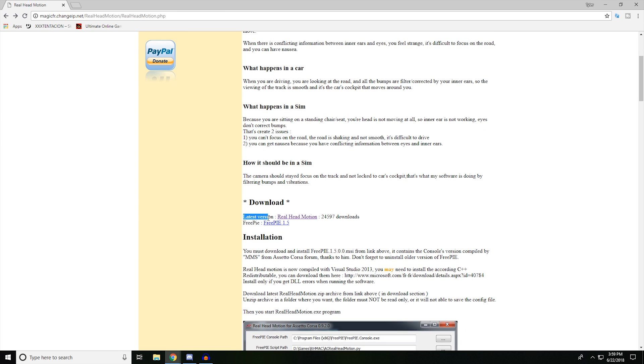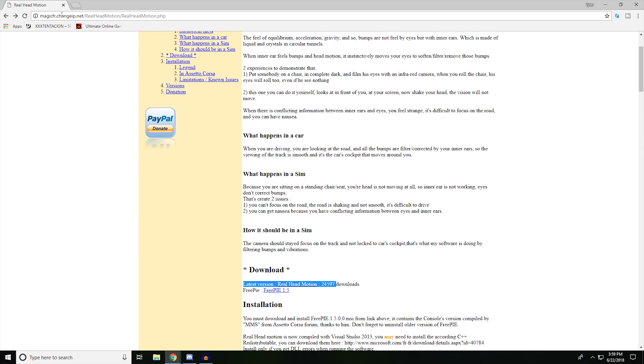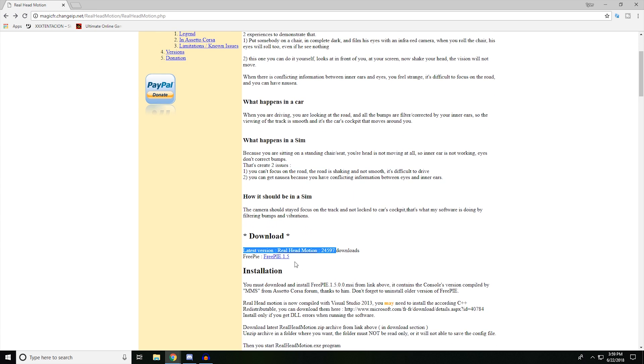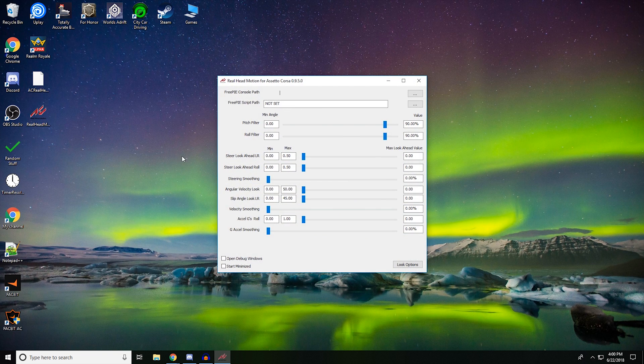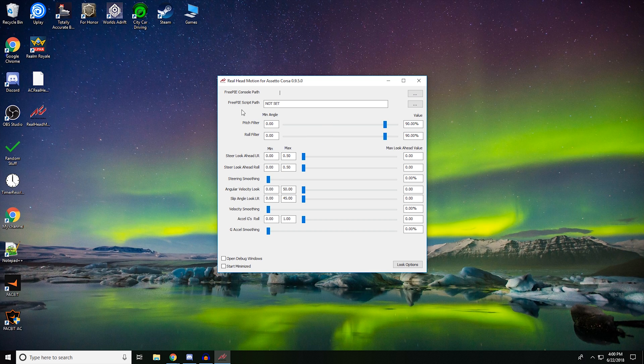Let's go. So I'm going to have a link right here, the Real Head Motion link. And then you're going to want to download this and you're going to want to download that. And I just put them both on my desktop. Okay, so here they are right here. When you open up this, you're going to want to go console path.